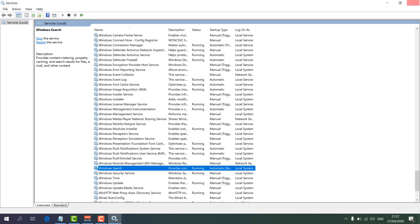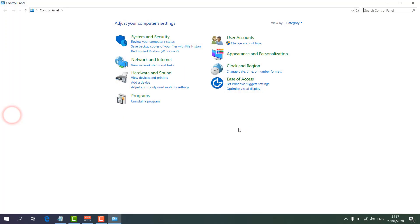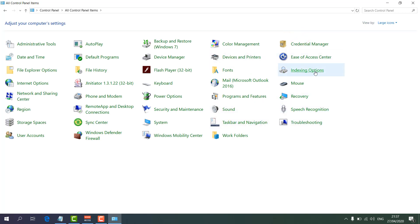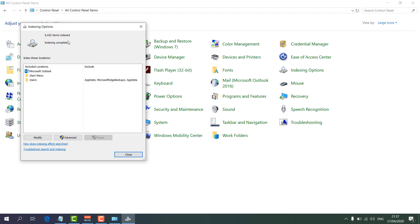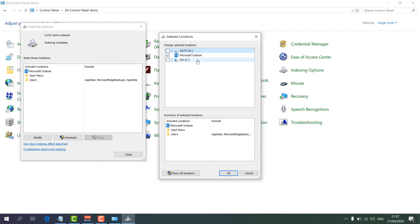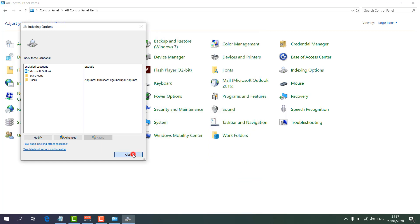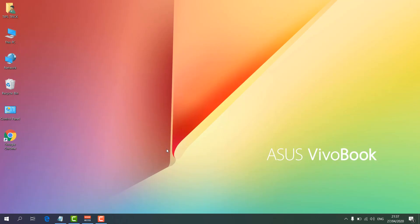If it is still not working, go to Control Panel. Set the view to Large Icons, then find Indexing Options and click on it. A new screen will appear — click Modify. You will see all your drives listed — select all your drives and click OK. Try to search anything; hopefully it's going to search your whole computer for any file.